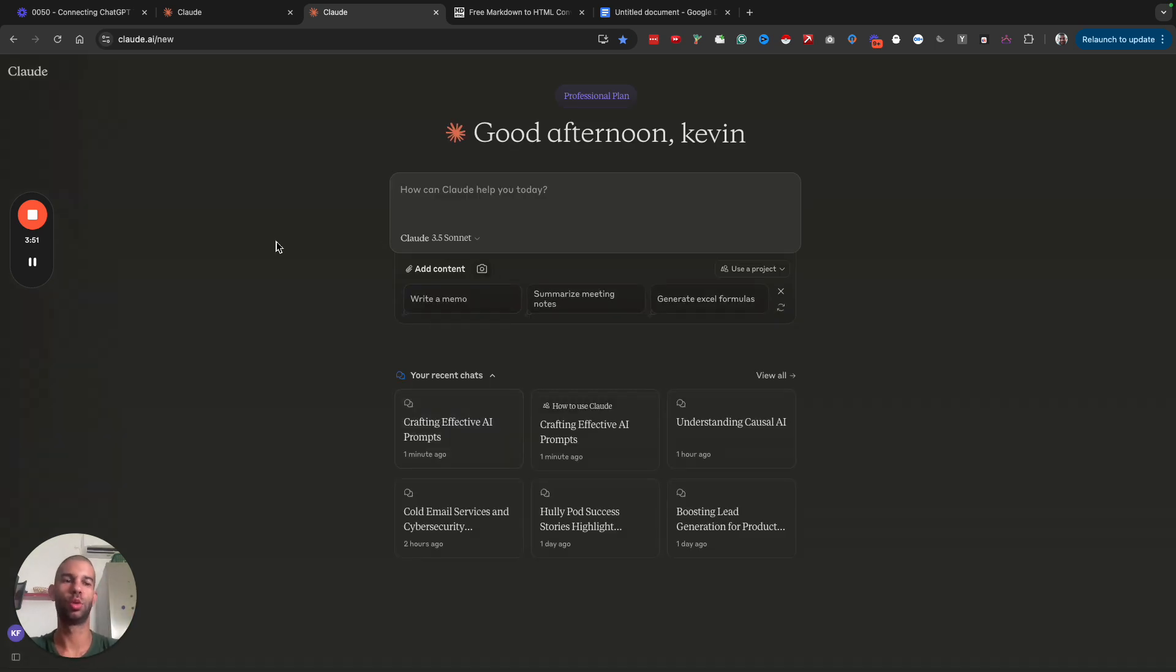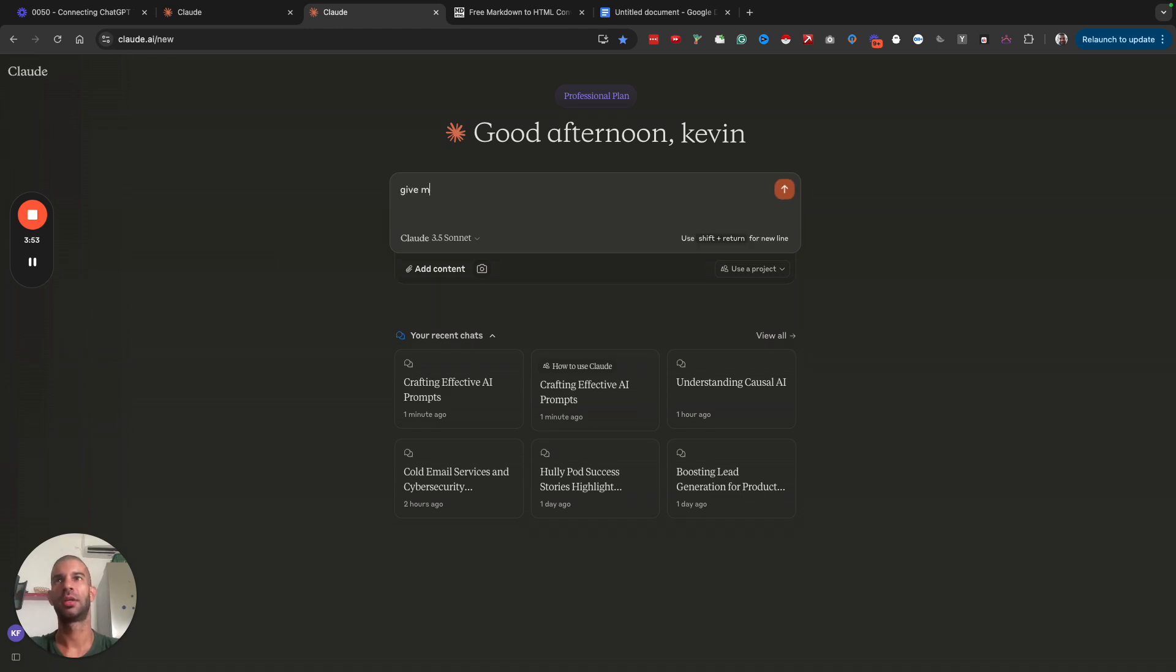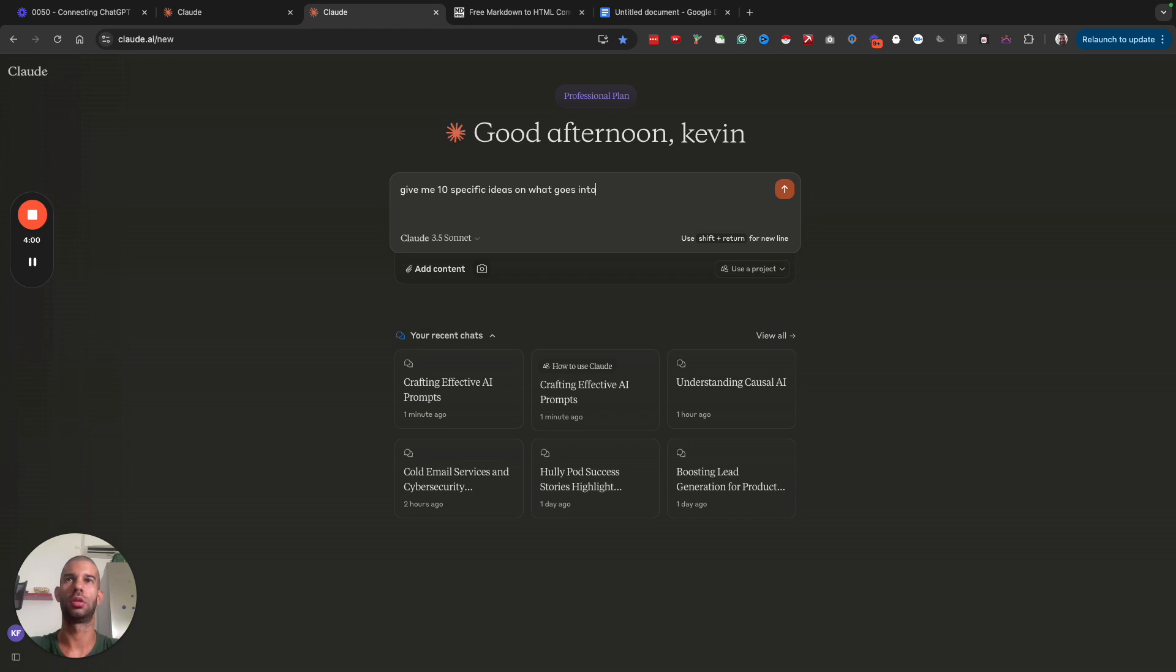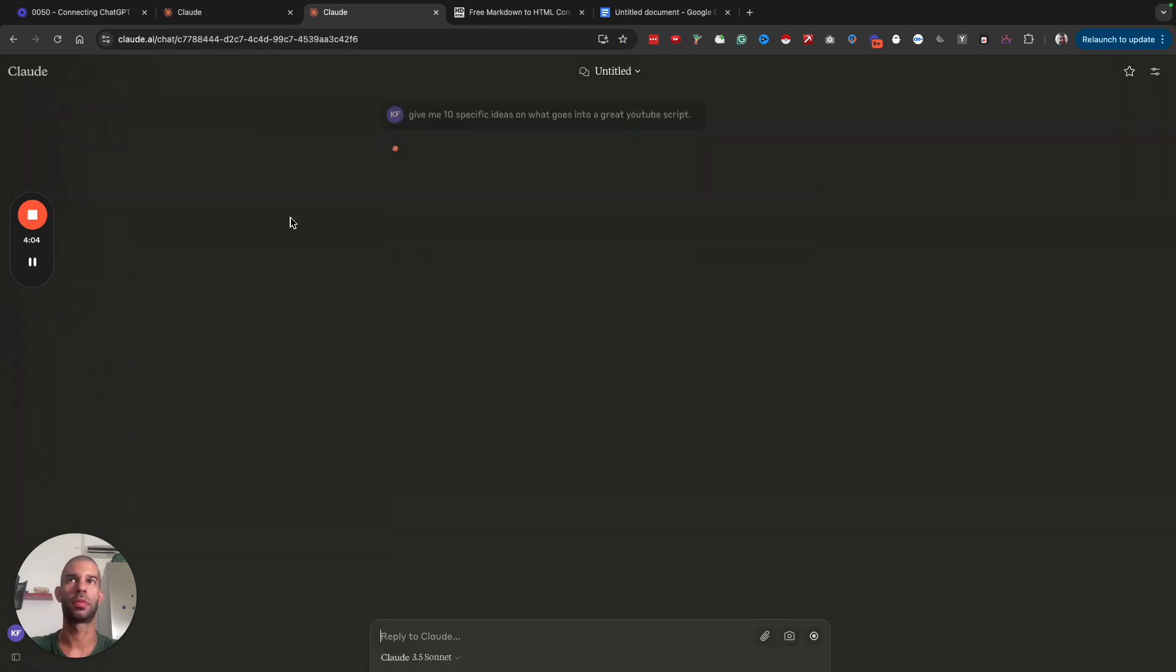Imagine this is a document that you would already have built. So give me 10 specific ideas on what goes into a great YouTube script.